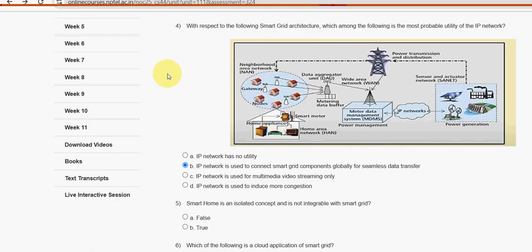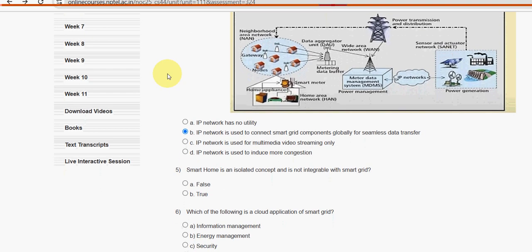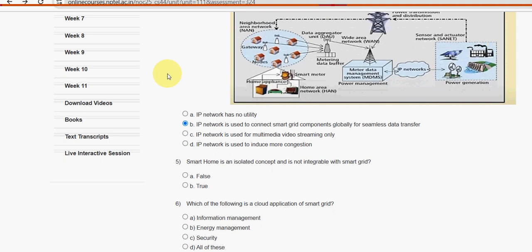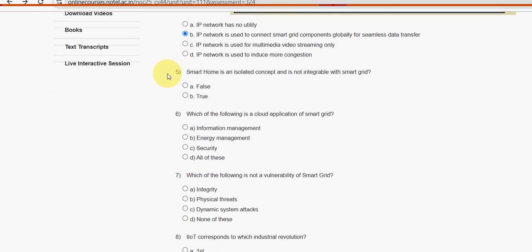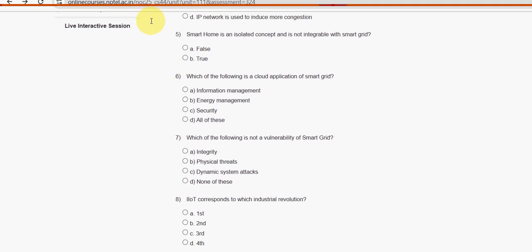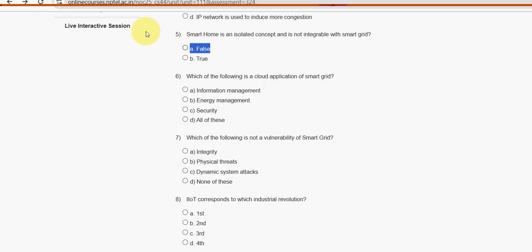Fifth question: smart home is an isolated concept and is not integrable with smart grid. This is also false. Option A — false — is the most probable solution.